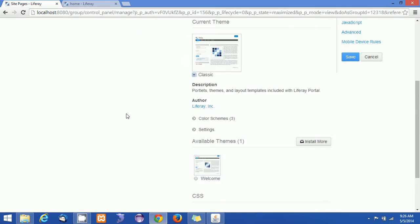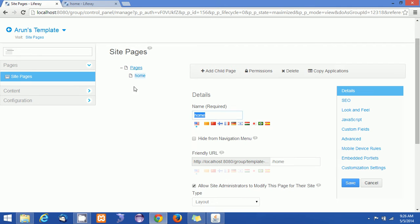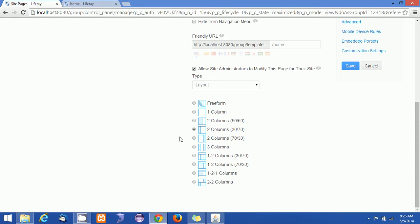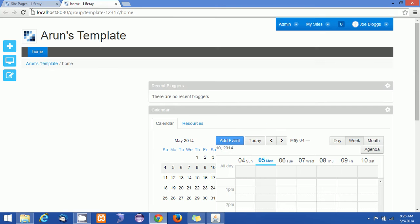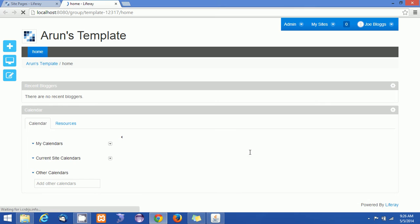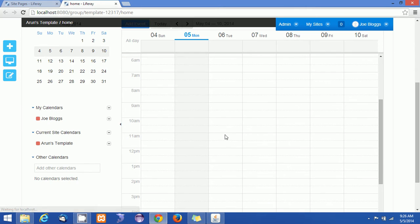I'm going to the site pages and selecting this page as Single Column and saving it. Now if you refresh, you could see the full-width page — it no longer has two columns.